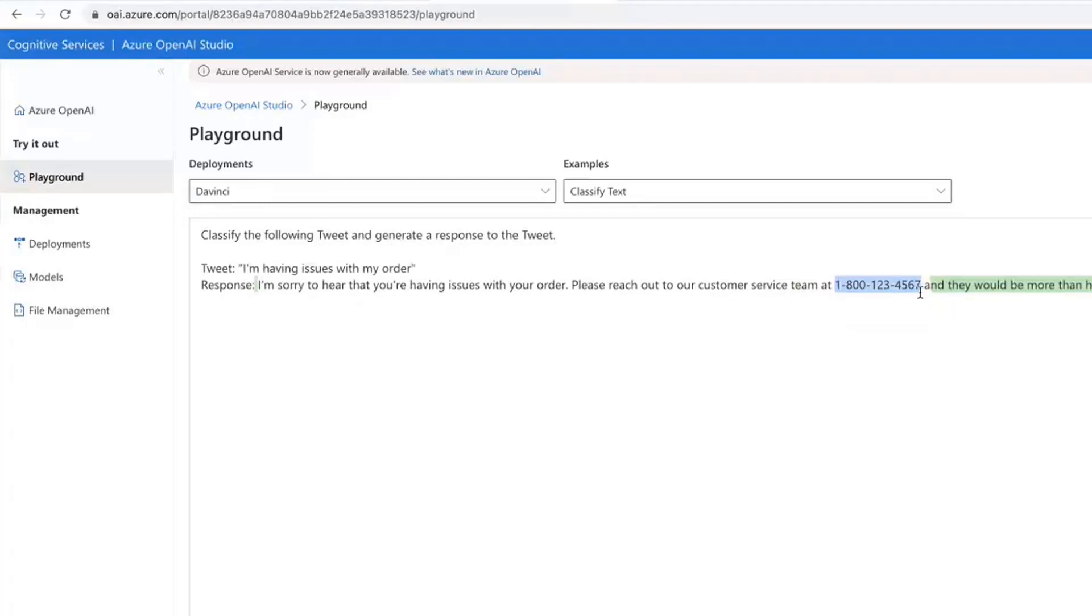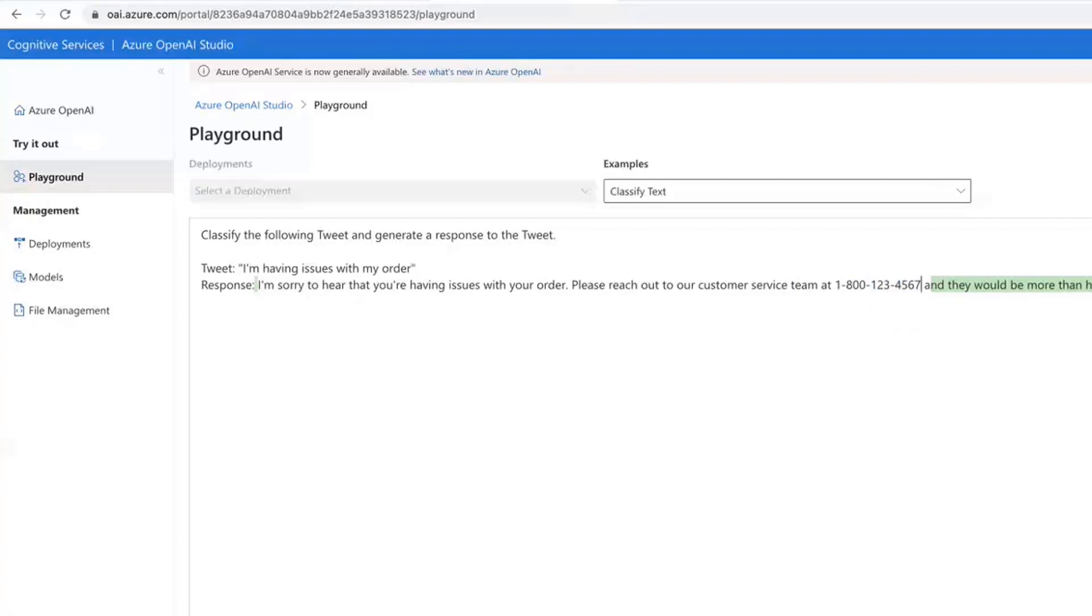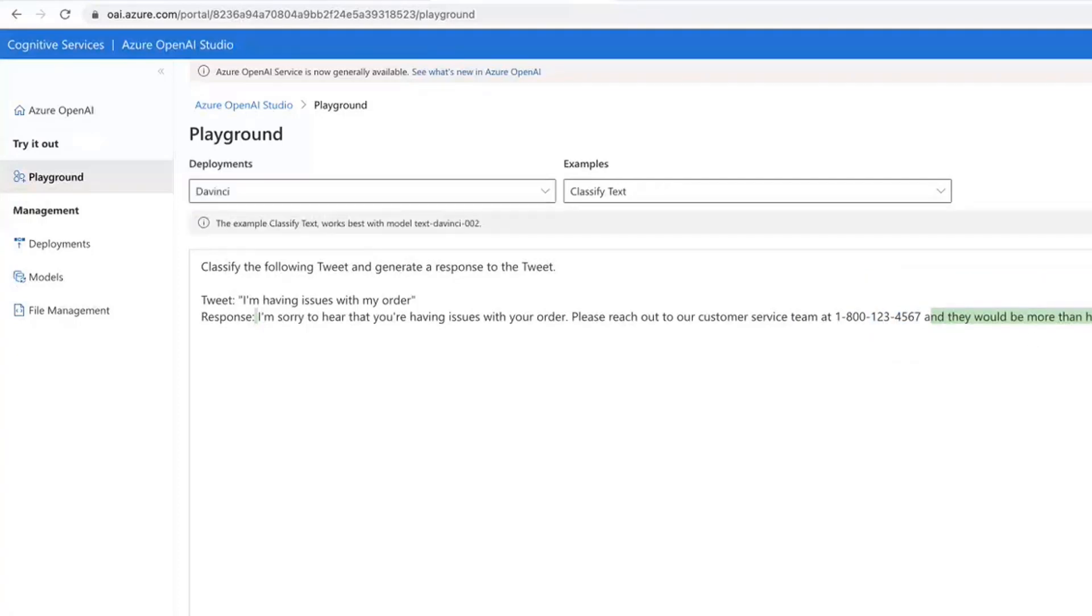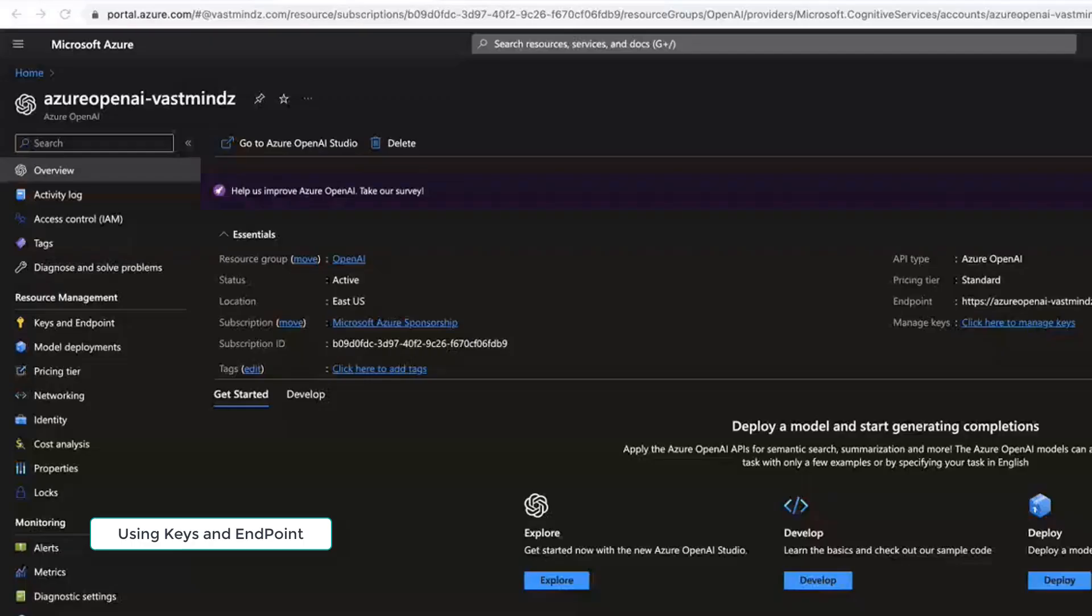Because you do have fictitious information that it does spit out, right? I'm sure this is a fictitious number: one, two, three, four, five, six, seven. So that's why fine-tuning is necessary, but yeah, that's an absolutely good use case.